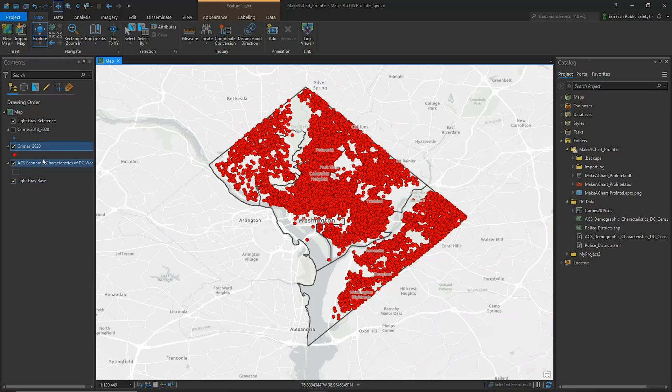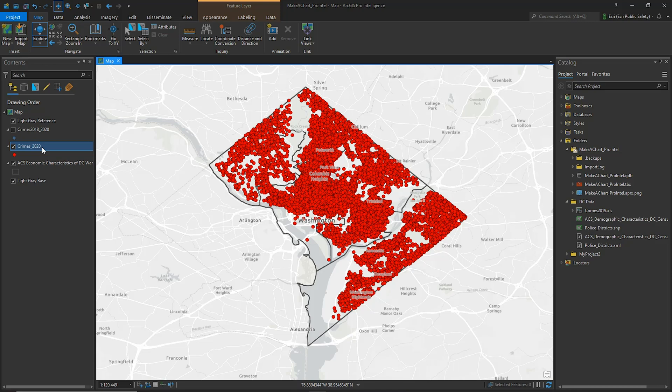ArcGIS Pro Intelligence, or ProIntel for short, is designed for intelligence professionals to visualize, explore, and analyze disparate data to produce actionable intelligence.